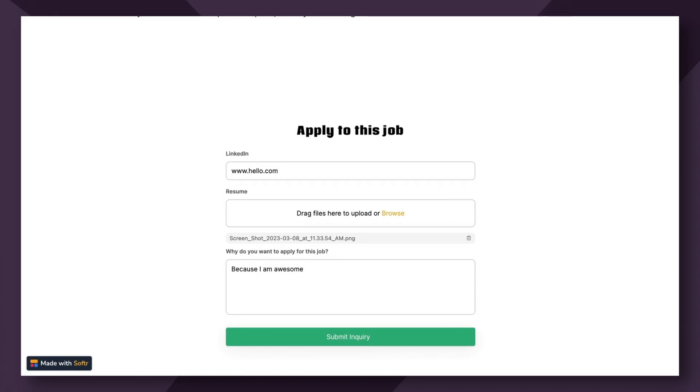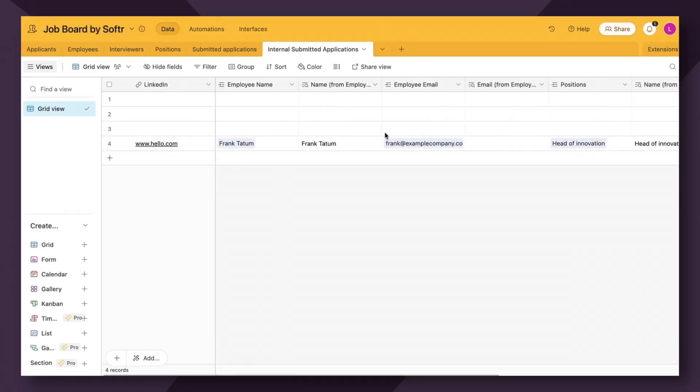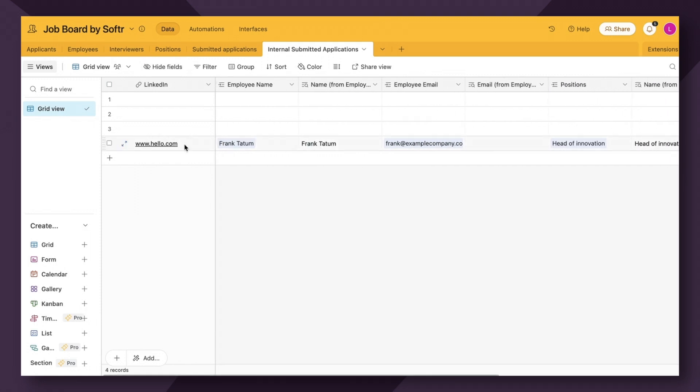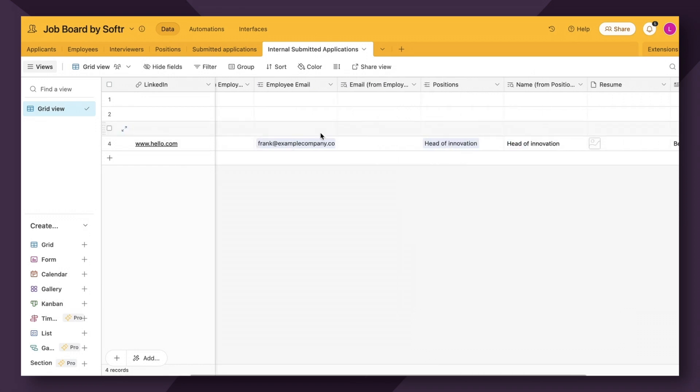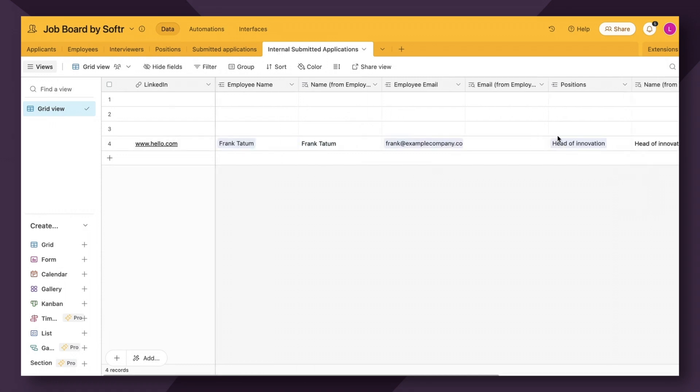Now let's head over to Airtable and check it out. Cool. It's successfully linked. So we see here, the LinkedIn has linked, the employee name has been passed through as well as their email and the position, the resume and the message.